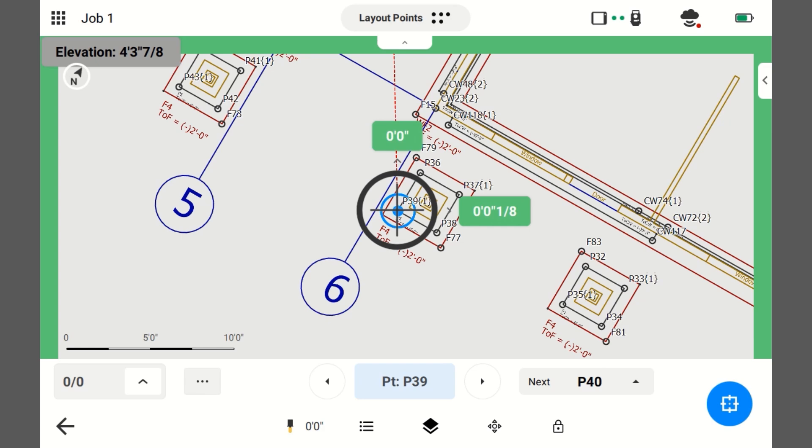This means I'm within my tolerance settings that I've set. I have my tolerance setting to a horizontal tolerance of a quarter inch. Any time I'm within a quarter inch, the screen will turn green like this.